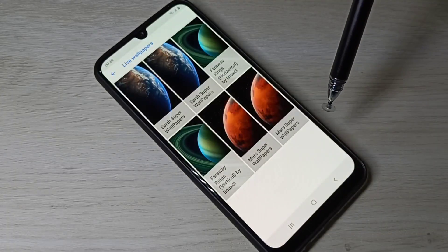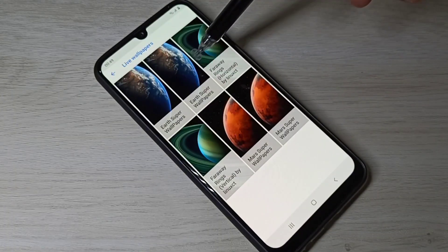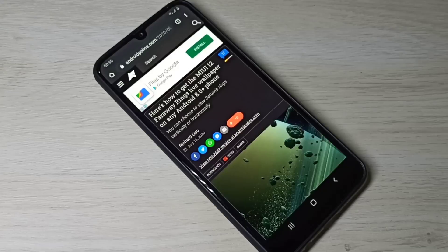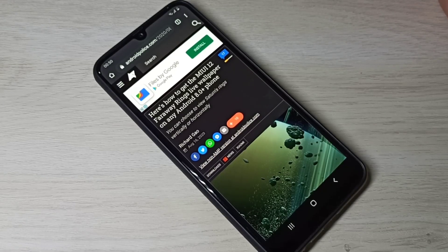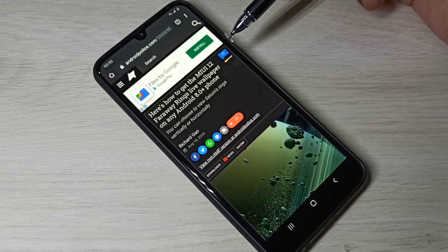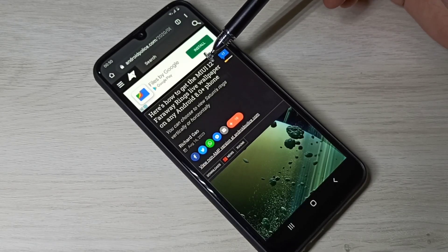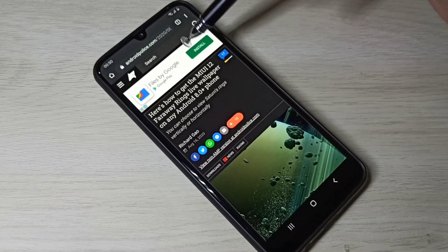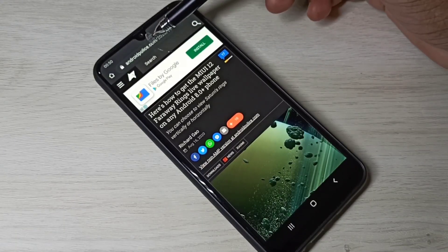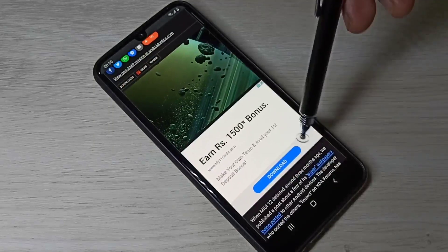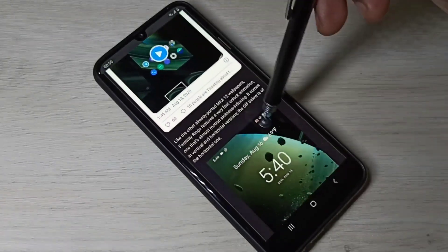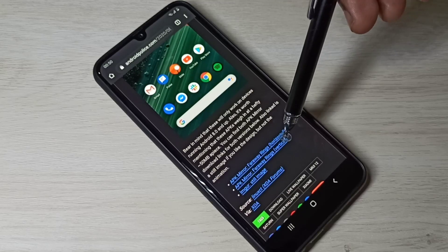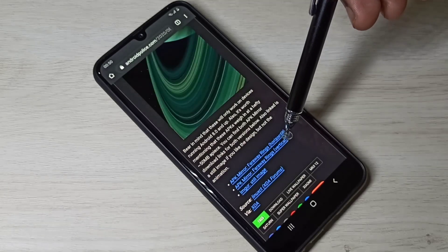Next, I am going to show you how to install these wallpapers. For example, in Google just search for 'MIUI 12 Far Away Rings live wallpapers', then open that site. Scroll down and you will be able to find the download link — you can see the download link for Far Away Rings.